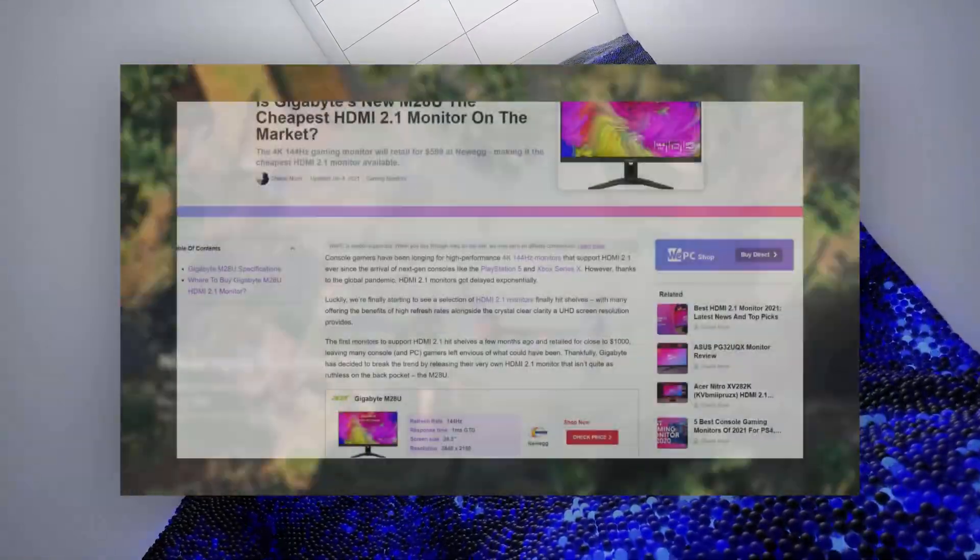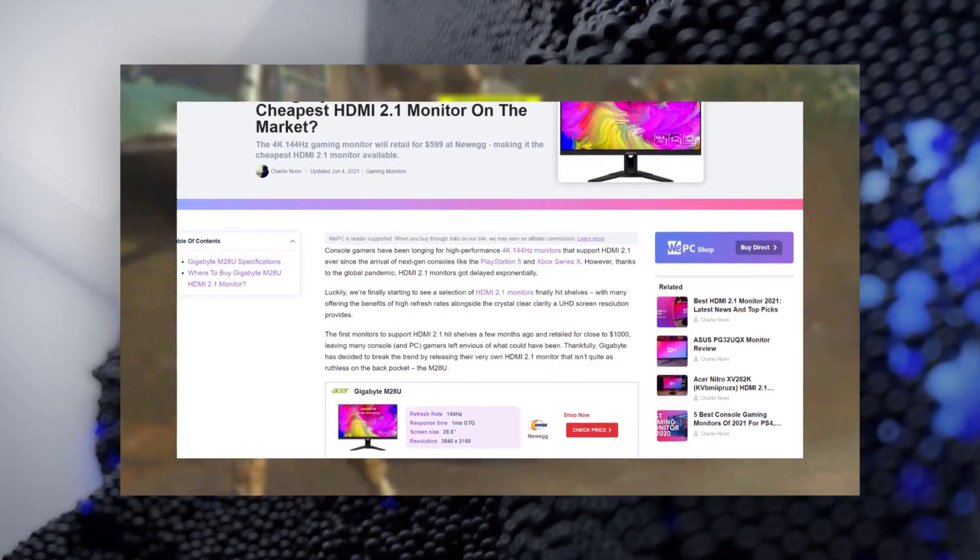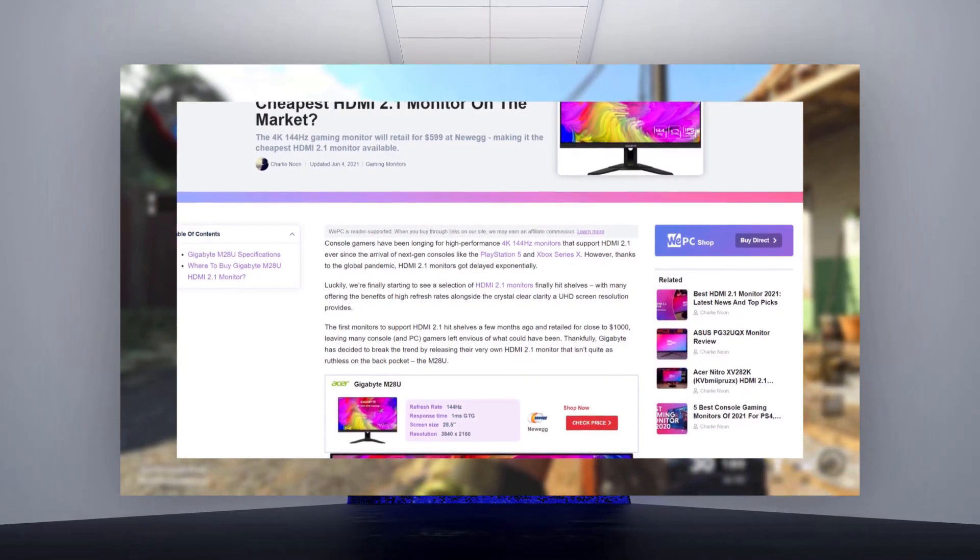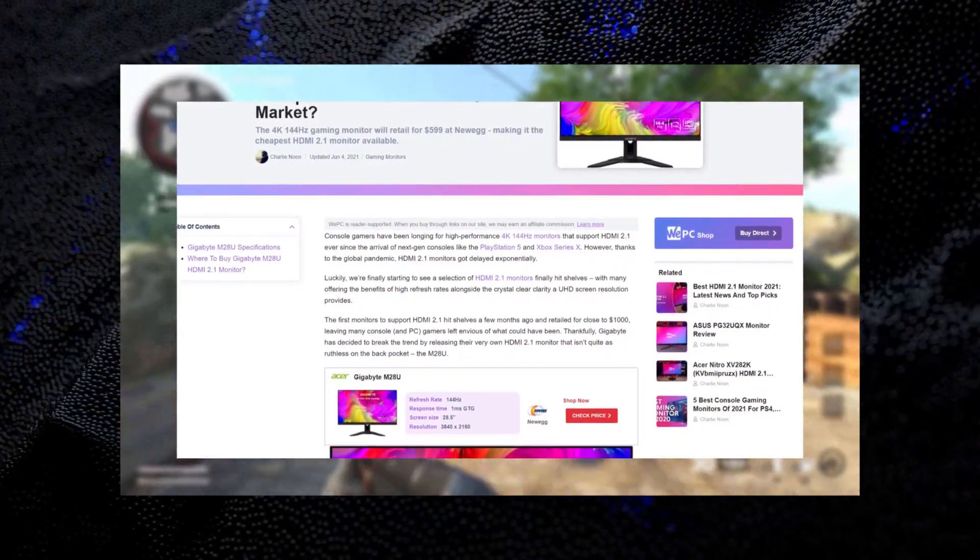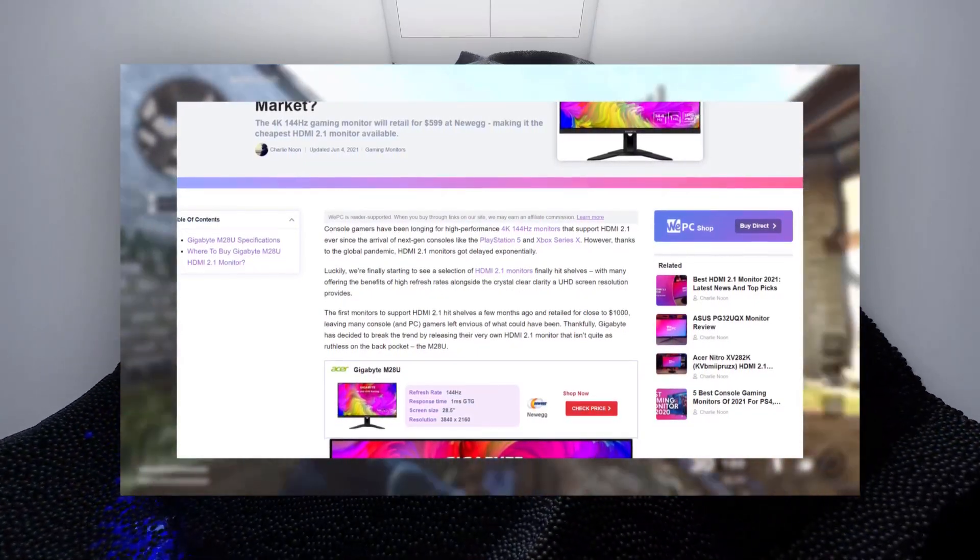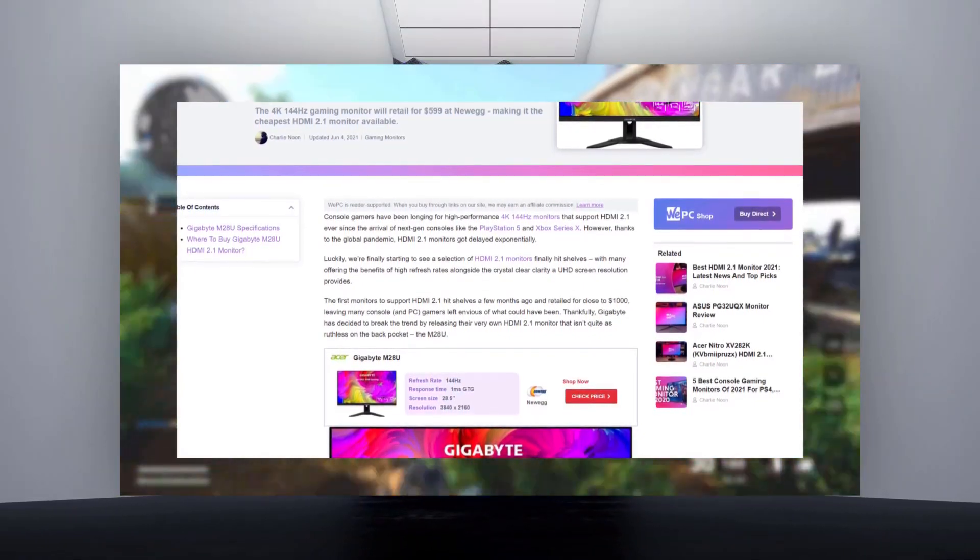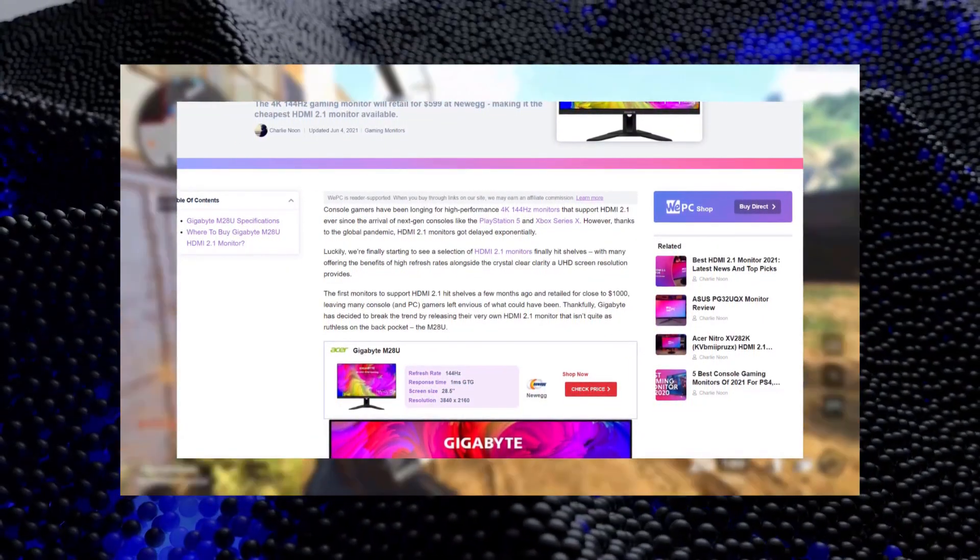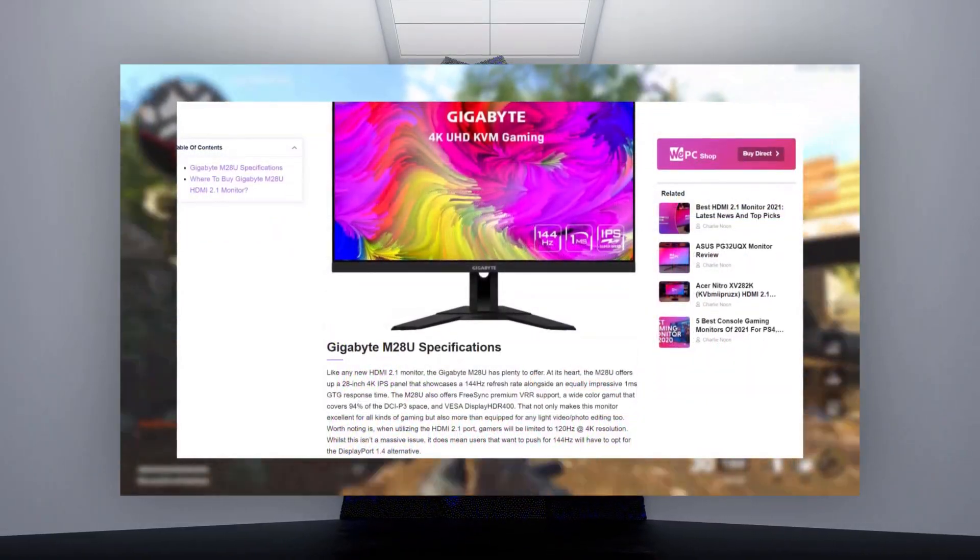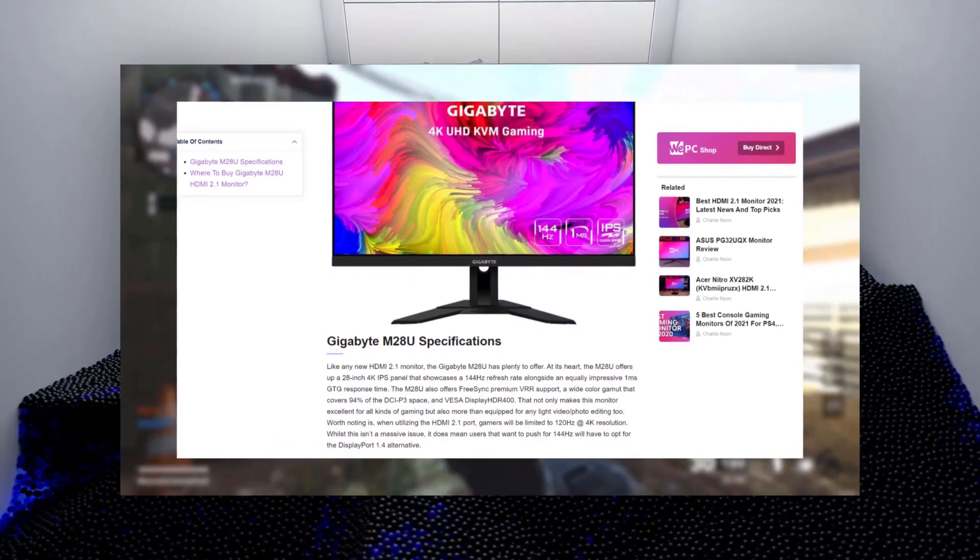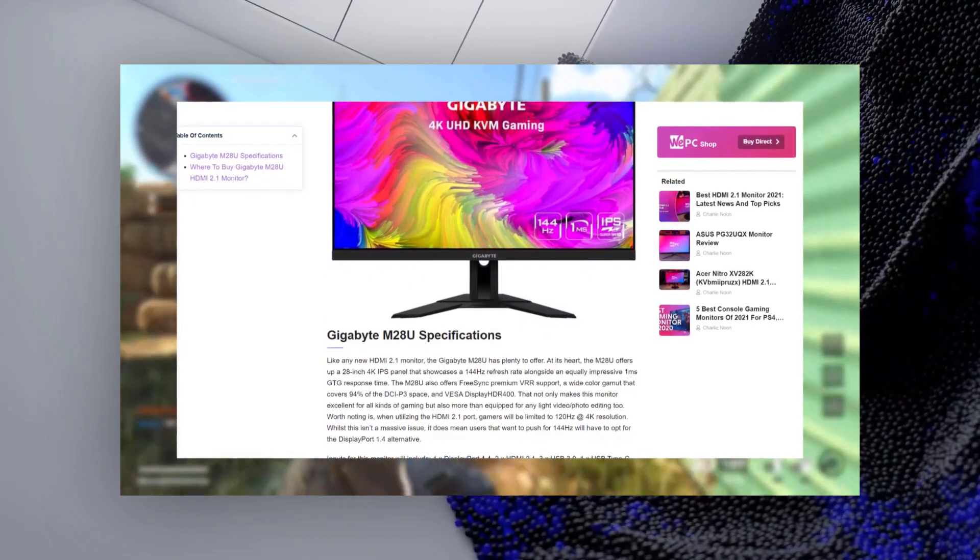Next, we have the new Gigabyte M28U, which is the cheapest HDMI 2.1 gaming monitor that has come out so far. Like any new HDMI 2.1 monitor, the Gigabyte M28U has plenty to offer. At its heart, the M28U offers up to 28-inch 4K IPS panel that showcases a 144Hz refresh rate, along with an equally impressive 1ms grade-to-grade response time.